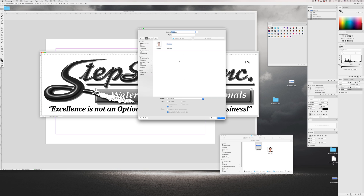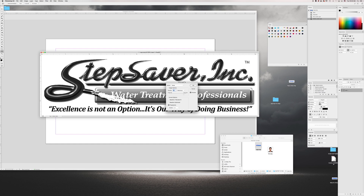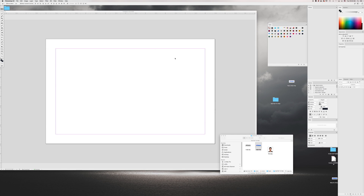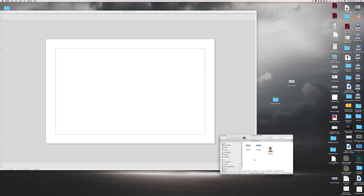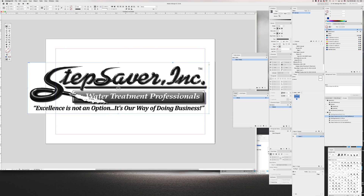So with that levels adjustment done, I'll go ahead and save as just a JPEG file called logo. Close that down. Then I'll take logo.jpeg and drop it into InDesign.